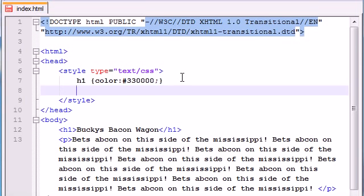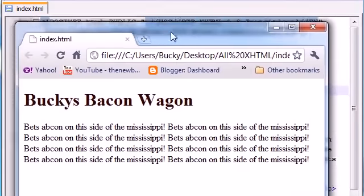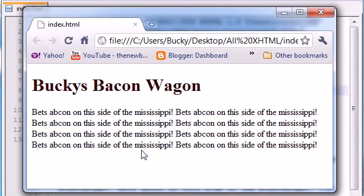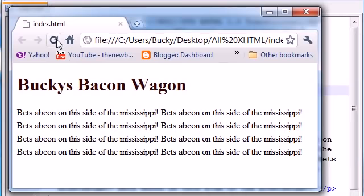Any time you want to space out the lines you need to use a property called line-height. First tell CSS we're working with our paragraph by typing P, and in our curly braces type line-height as the property. You can set this equal to a percentage — by default it's at 100%. So if you want to space them out a little, type like 130% and add your semicolon at the end. Let me save and refresh so you can see what happens to the spacing.